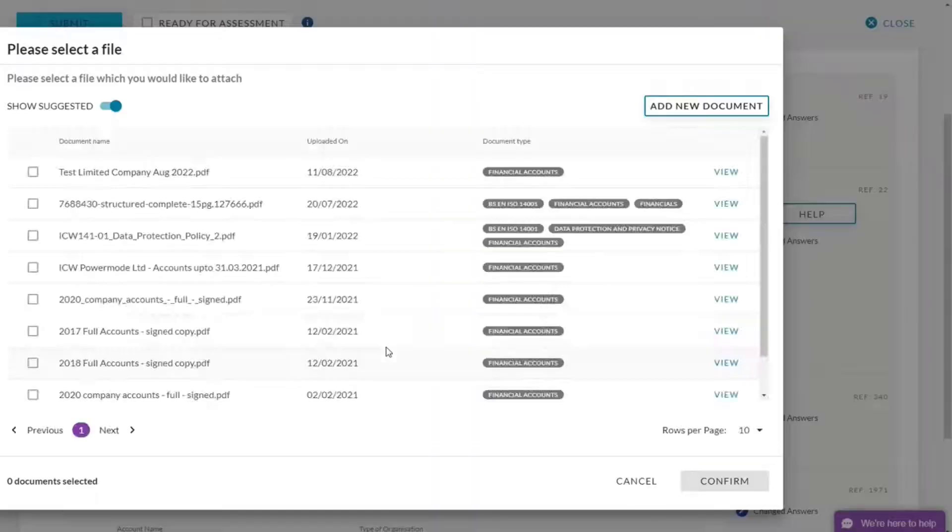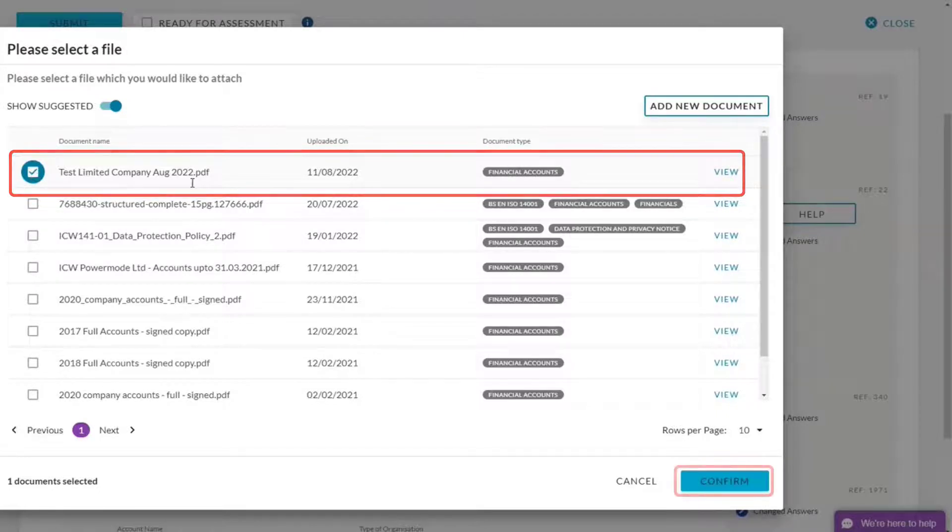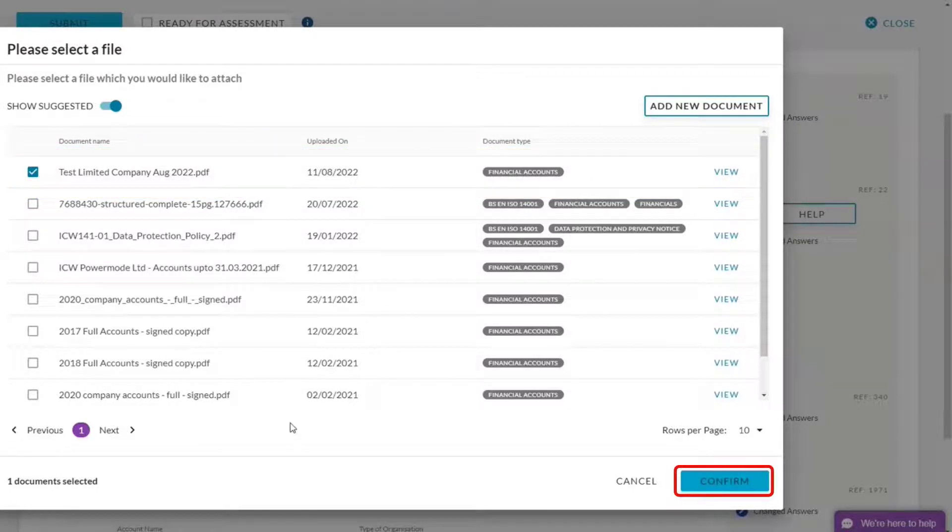I'm going to upload my newest, latest financials. And there they are. Confirm.